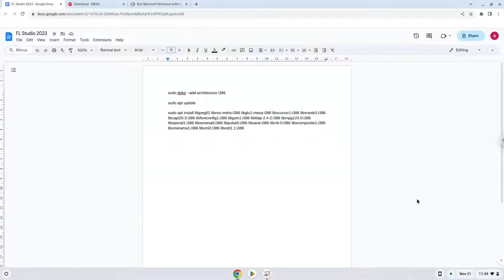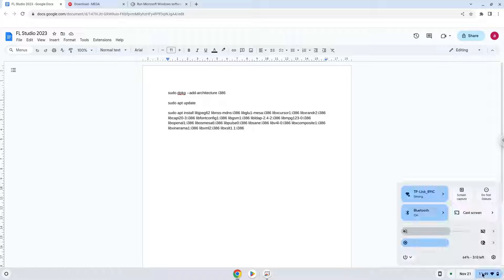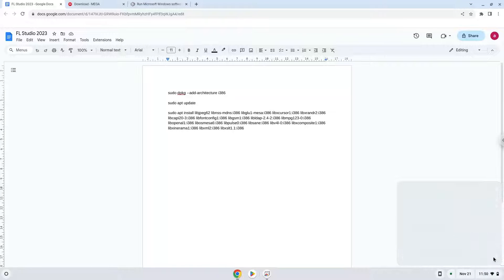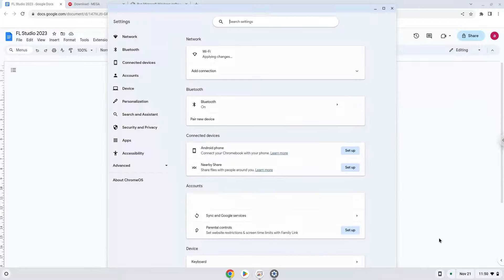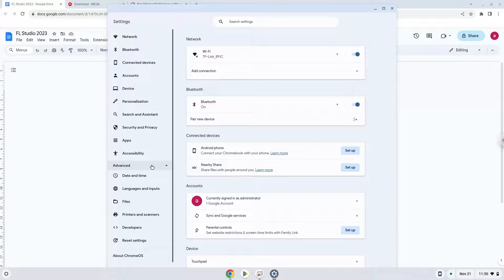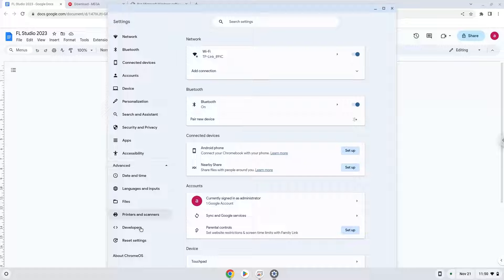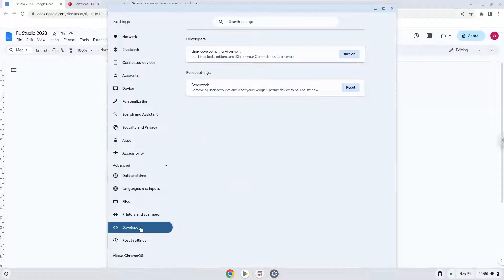Firstly, we will turn on Linux apps. To do this we will go to our system settings and click on the advanced section on the left panel. Now we click on the developers section. Now we will turn on the Linux apps.